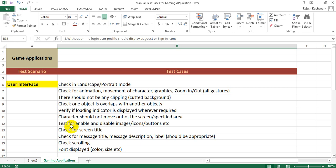Test for enable and disable images, icons, or buttons, etc. Check for screen title. Check for message title, message description, label should be appropriate. Check scrolling, font displayed, color, size, etc.